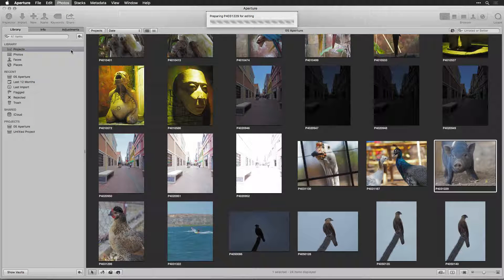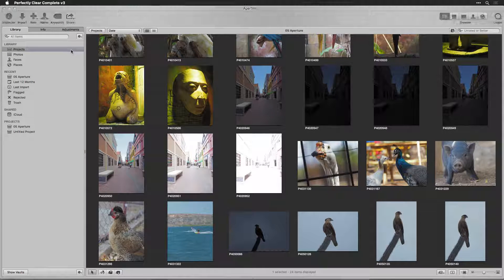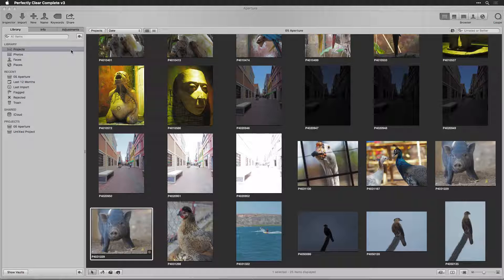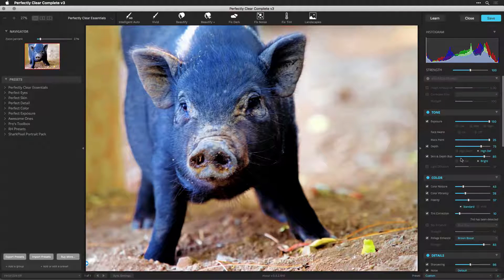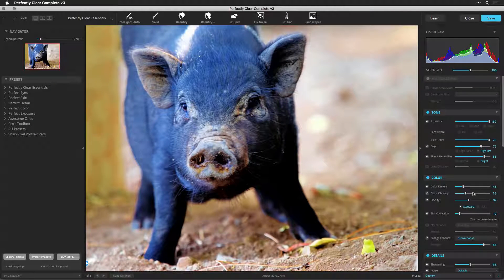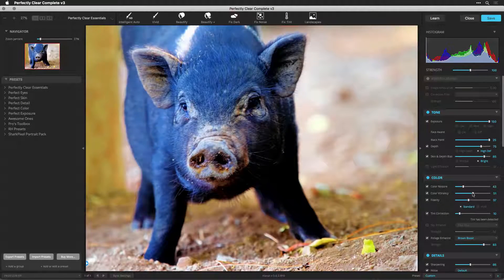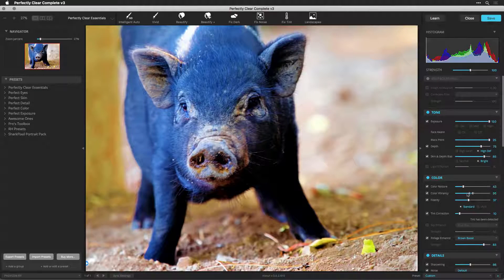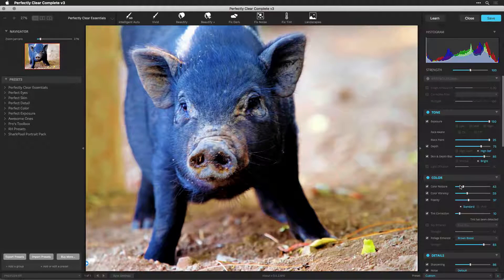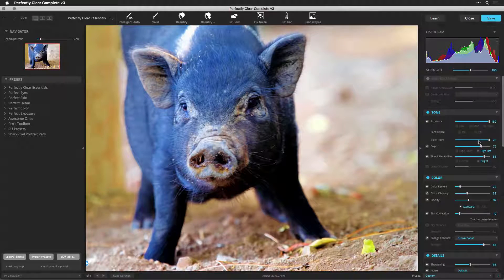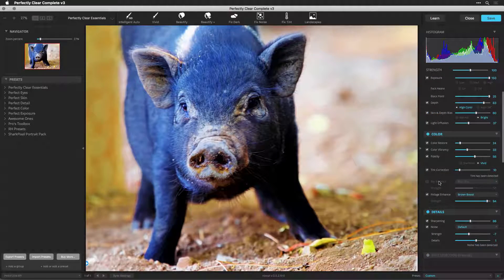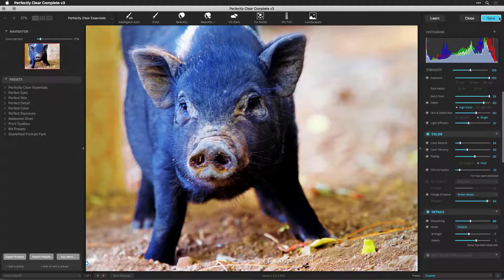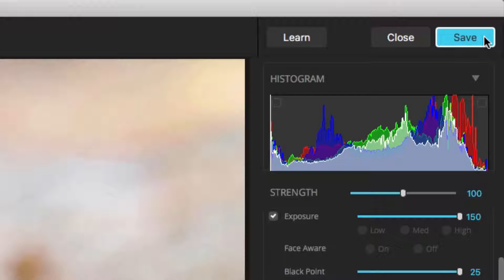The image is prepared and sent to Perfectly Clear. Here, you can work with any of the adjustments. Feel free to modify the color and the tone until you get an image that you like. When satisfied, click the Save button.